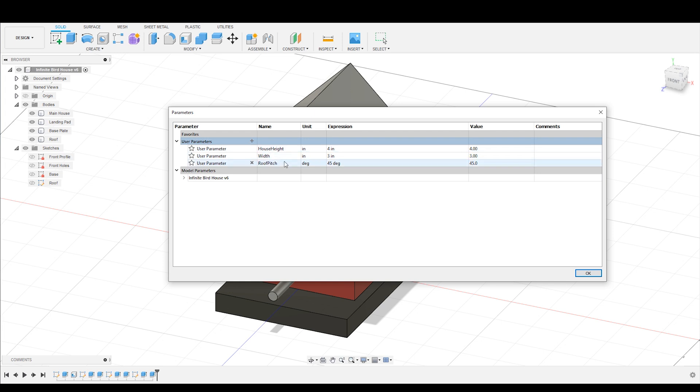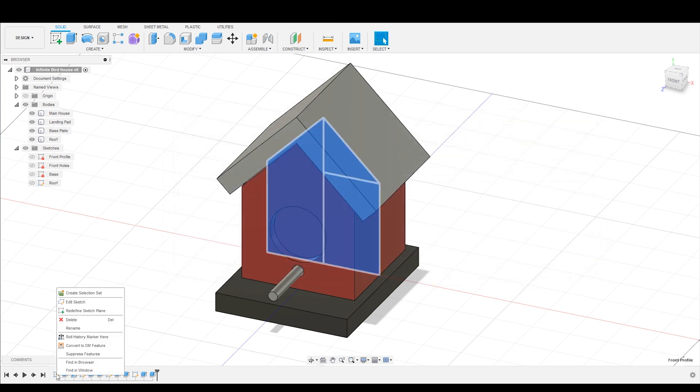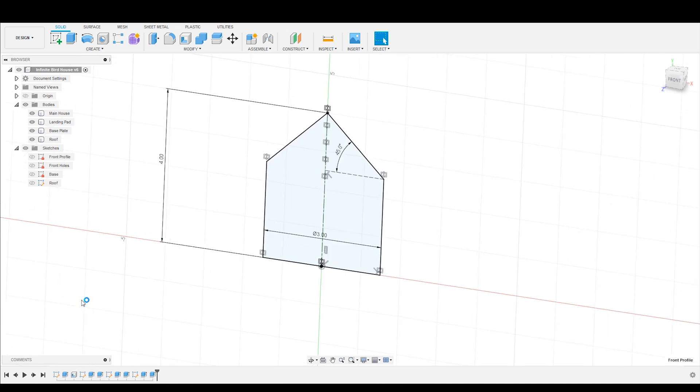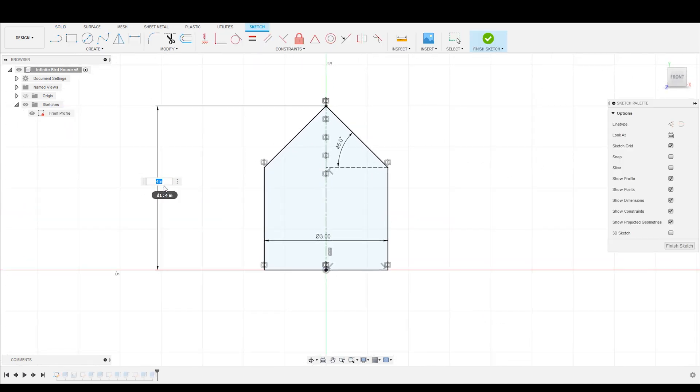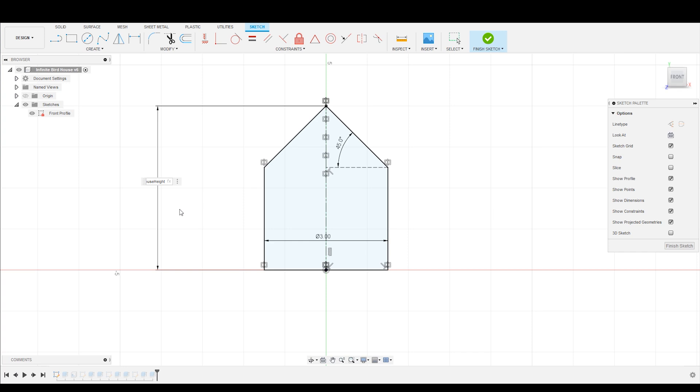So in order to use them, what I'm going to do is I'm going to go back into my sketch, edit that sketch. And where I've got this diameter listed, what I can do is I can just type in the value of the parameter. So I can type in house, and you start typing, and it's going to pull it up. And now you can see that is called the house height parameter, it's got a little functional call here, hit enter. And so now it's still four inches tall, but it is now driven by this function.